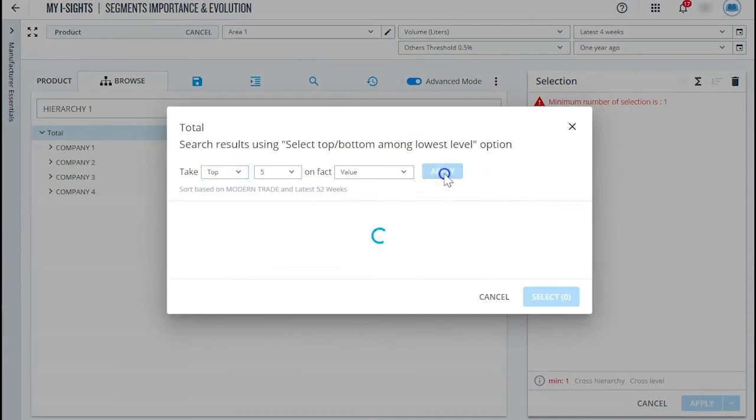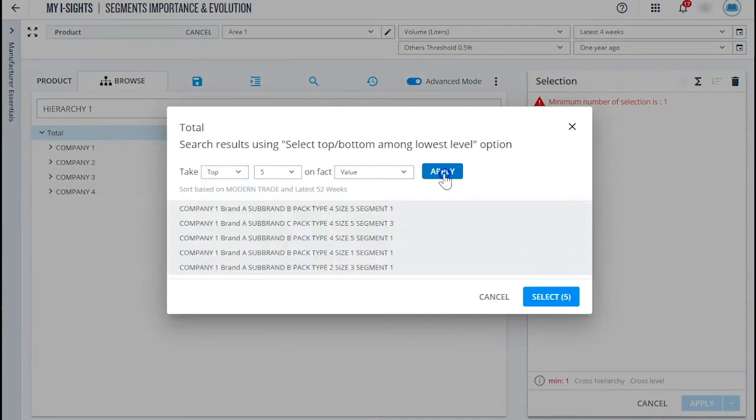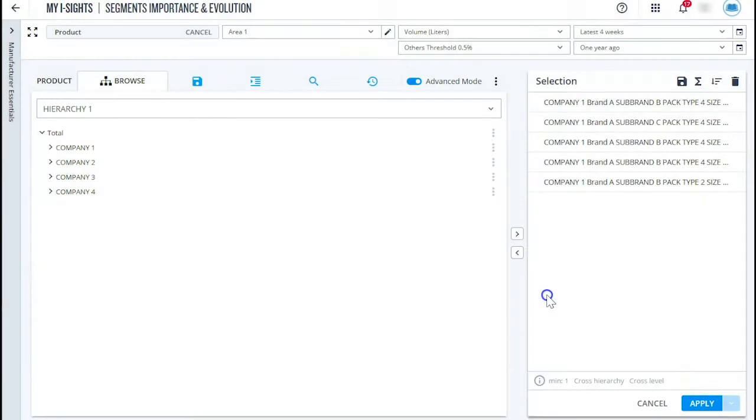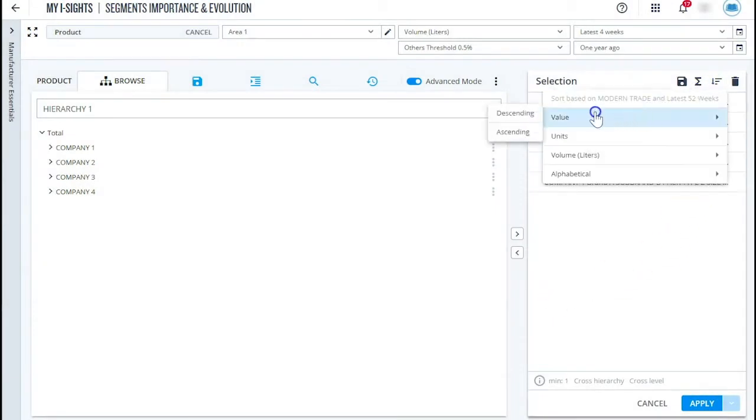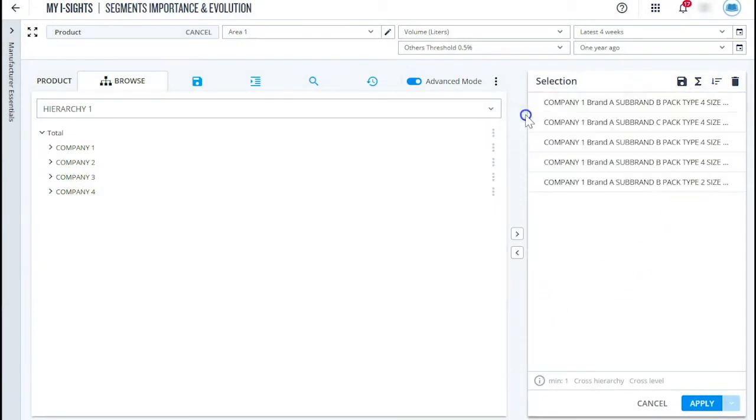For example, you would like to analyze the top five items. Let the data selector help you. Those items should appear sorted on the chart. Again, you're done in one click.